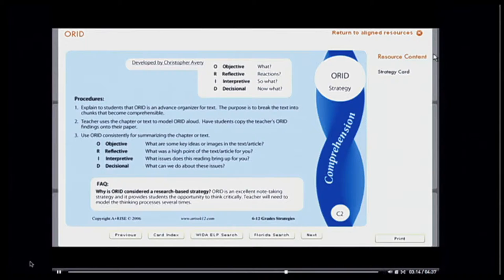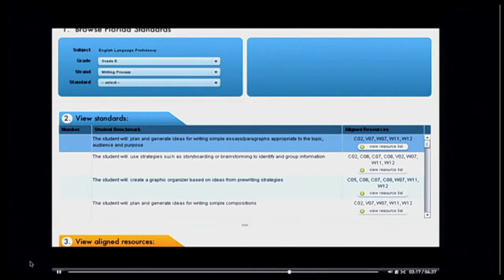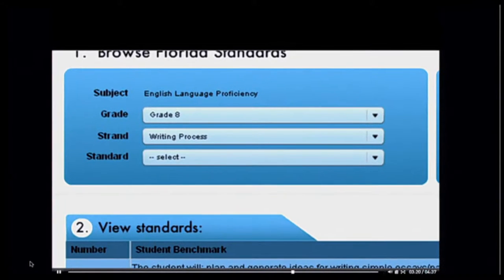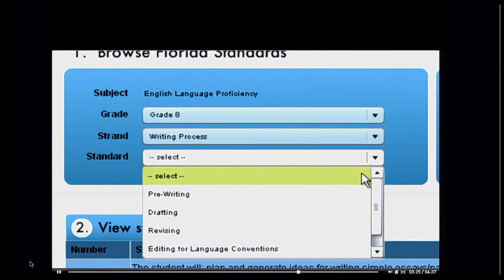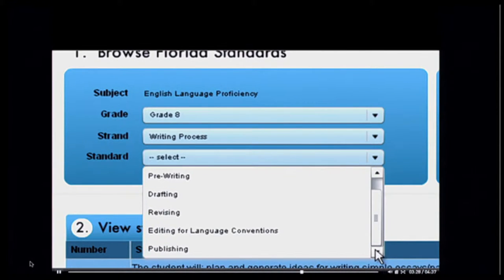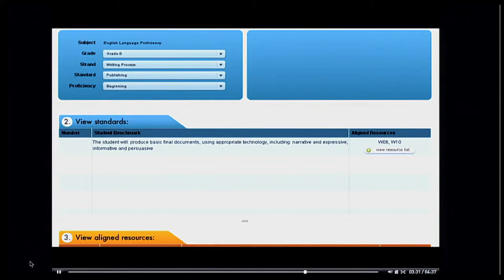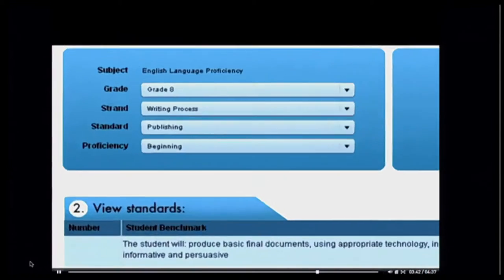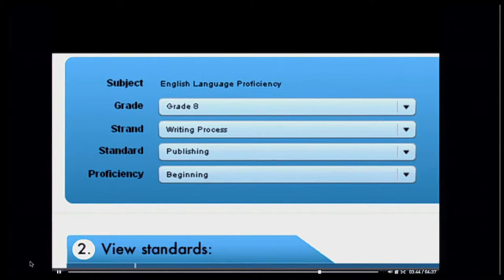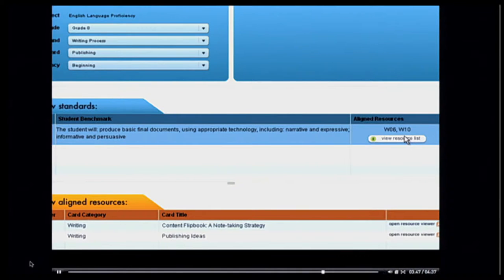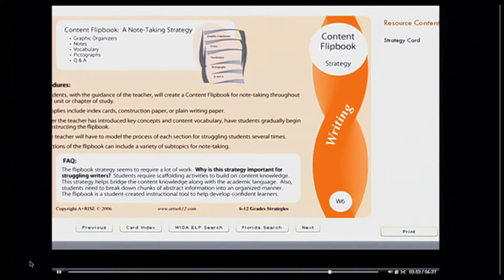Let's go back to sorting criteria and select a specific standard from the Florida Sunshine Standards. The standard categories are pre-filtered based on the strand I've chosen. I'm going to select Publishing. The standards below are again filtered based on my choices. Finally, I can filter by proficiency: beginning, intermediate, or advanced. I'm looking for something for someone very new to English, so I'll choose beginning. There is only one standard related to 8th grade, writing process, publishing, and geared toward beginners, and within that standard there are two suggested strategies.